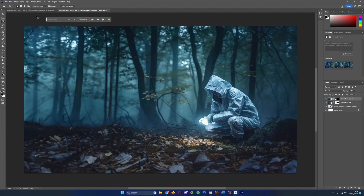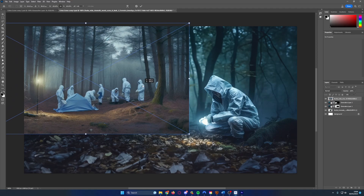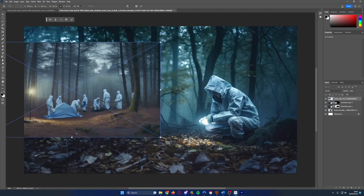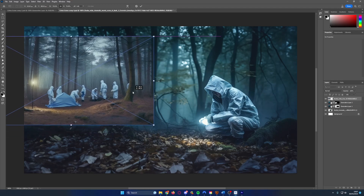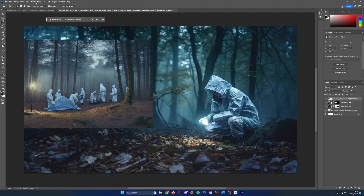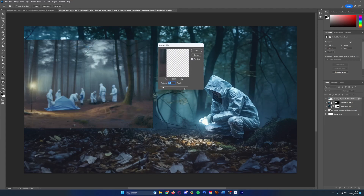Now we've got our foreground nicely extended, we're ready to bring in our forensic team in the background. Let's embed those and shrink them down since they're a background image. I'm not going to worry too much about the ground levels having to match up. Because they're in the background, we want to add some blur — go up to Blur and add some Gaussian blur, about two pixels. That looks about right to roughly match the background of this image.